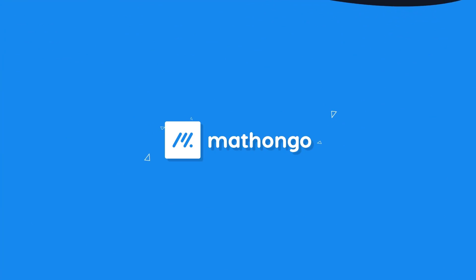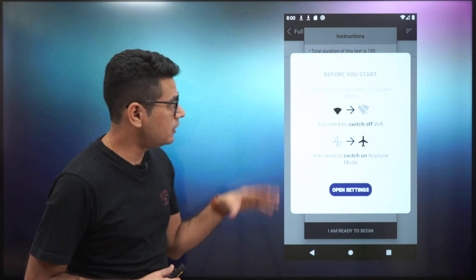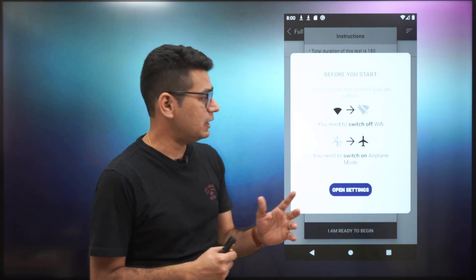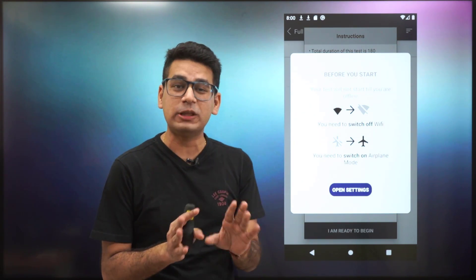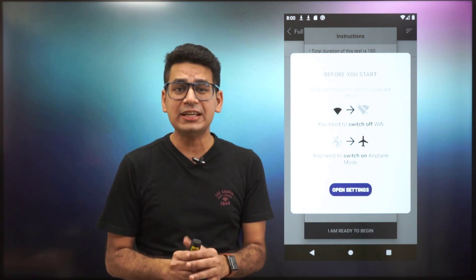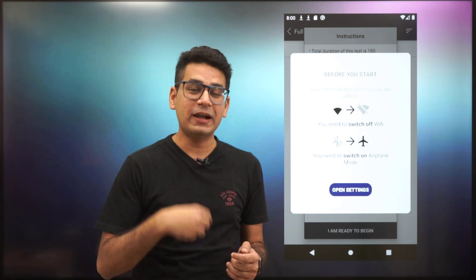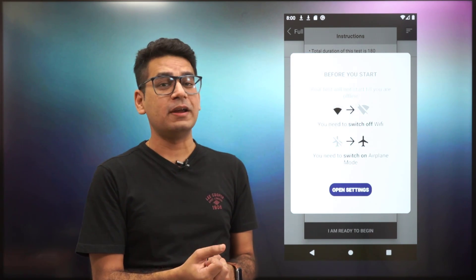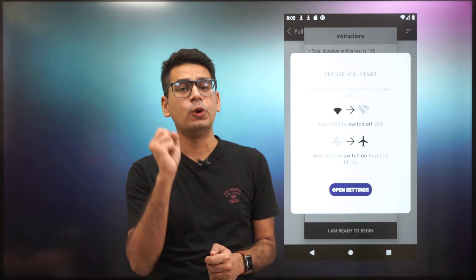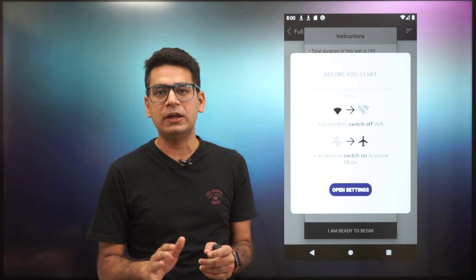Alright, let's start discussing the app given by NTA. The best feature I like about this app is that it first tells you to go into airplane mode - which is actually what every app should do. In fact, we will also try to build that feature into our own app, that whenever a test is taken, you should be in airplane mode. Fantastic job done by NTA.